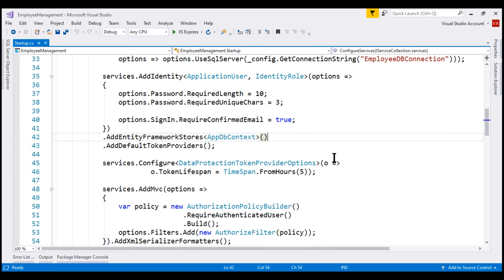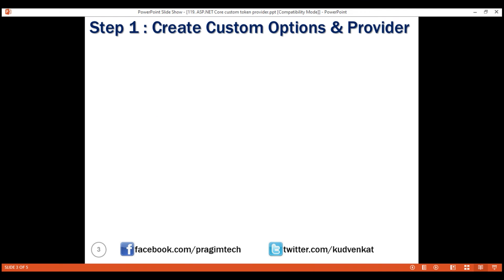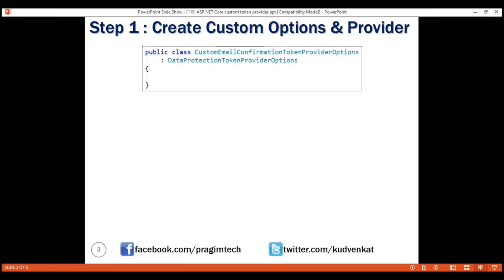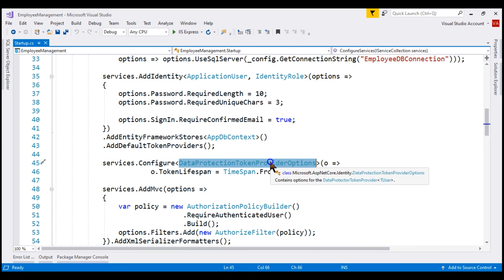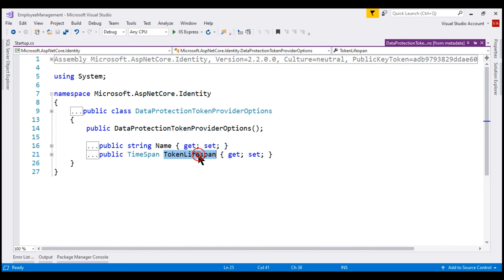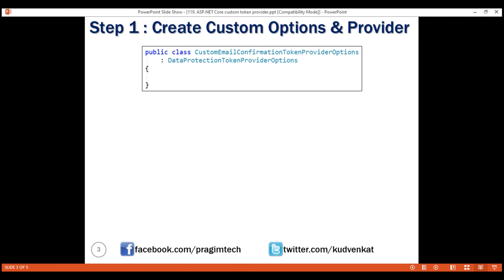It is the built-in DataProtectionTokenProviderOptions class that controls the lifespan of all the different token types. We want to create our own custom token provider options class. We named our class CustomEmailConfirmationTokenProviderOptions because we are going to use this class to set the token lifespan of just the email confirmation token type. We inherit from the built-in DataProtectionTokenProviderOptions class for two reasons: our custom class needs a token lifespan property, which this built-in class already has, and this inheritance relationship allows our custom class to be passed to the built-in data protector token provider class.